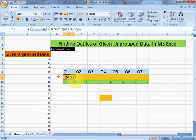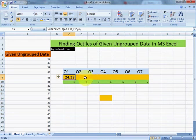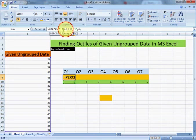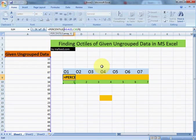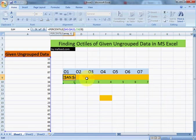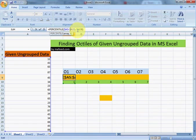Now we will drag this cell from here towards right and we will find octile 2, 3, 4 and up to 7. As our data is same, we need to insert $ before A5 and A22 so that on dragging this cell towards right, this A5 and A22 do not change.